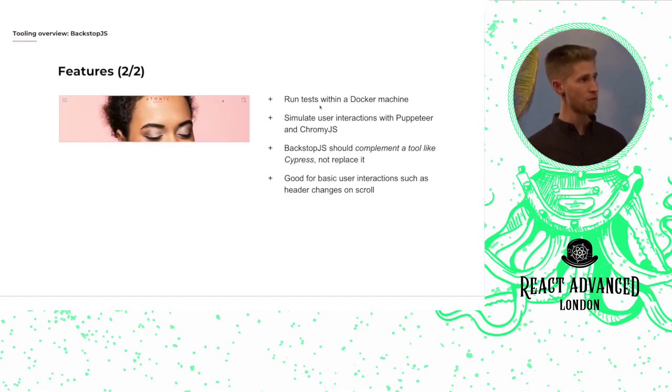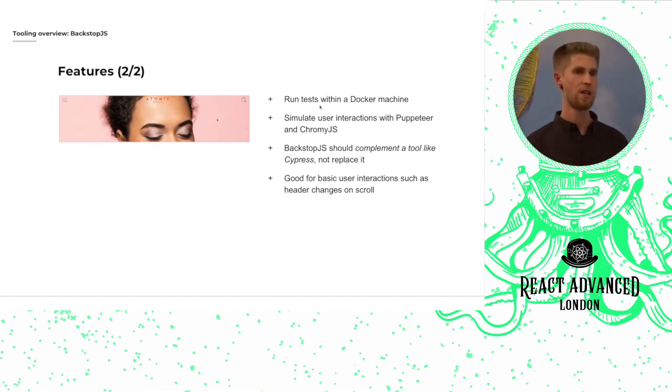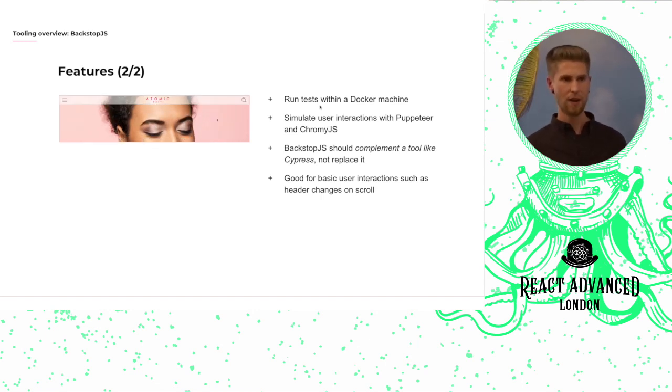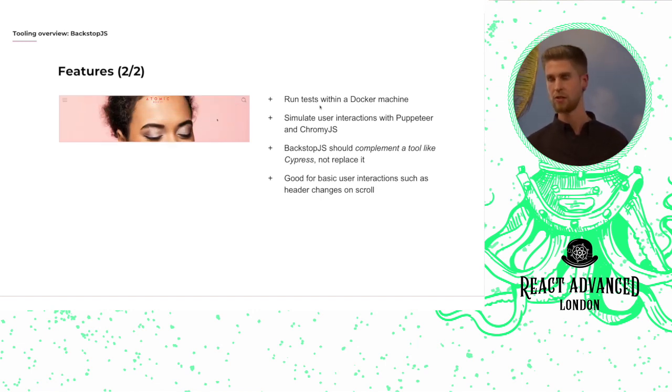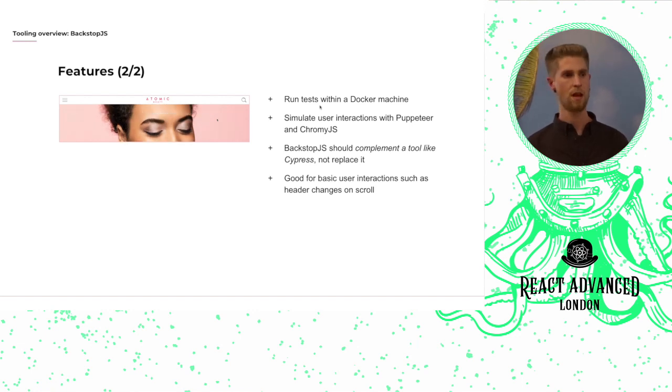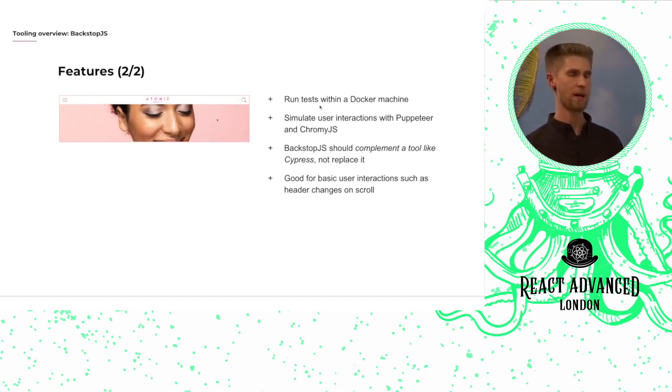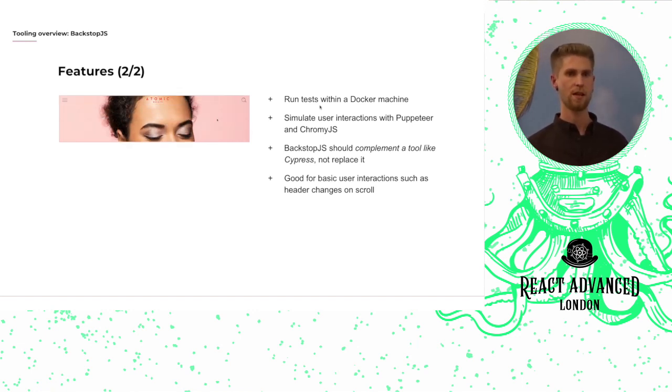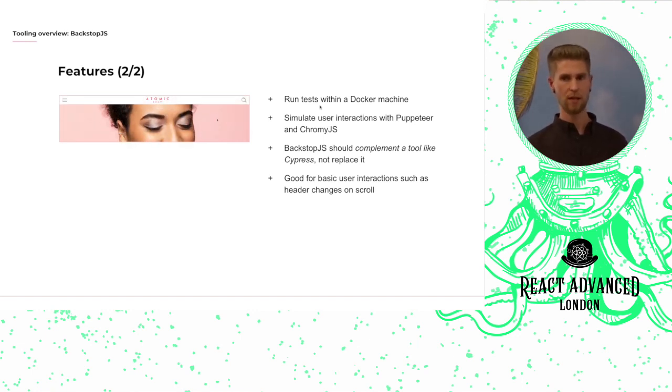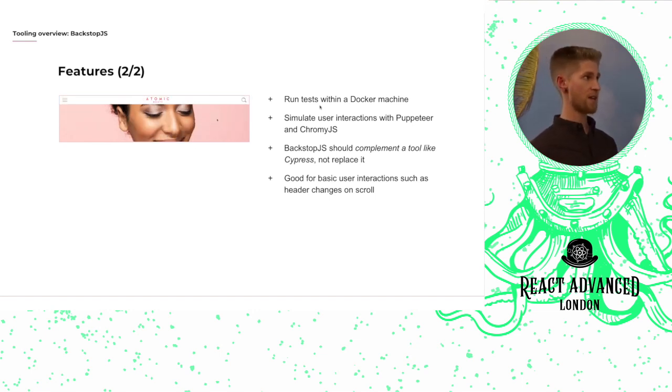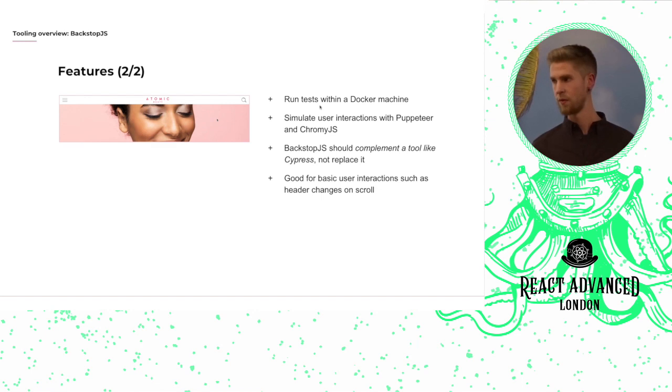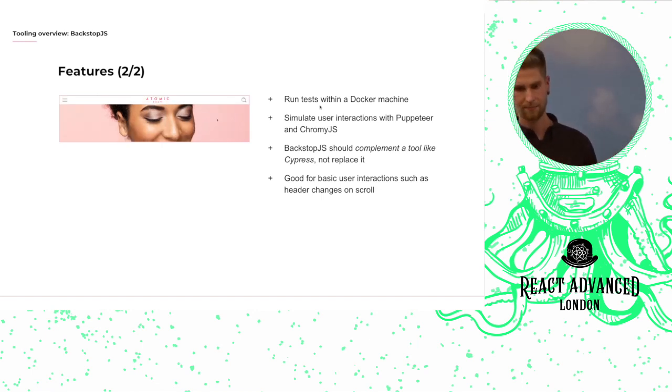Another thing I would suggest is that you try and limit the scope of your user interactions within Backstop.js. The goal of a tool like Backstop.js shouldn't be to replace your functional test framework like Selenium or Cypress, but instead to complement it with your visual regression tests.